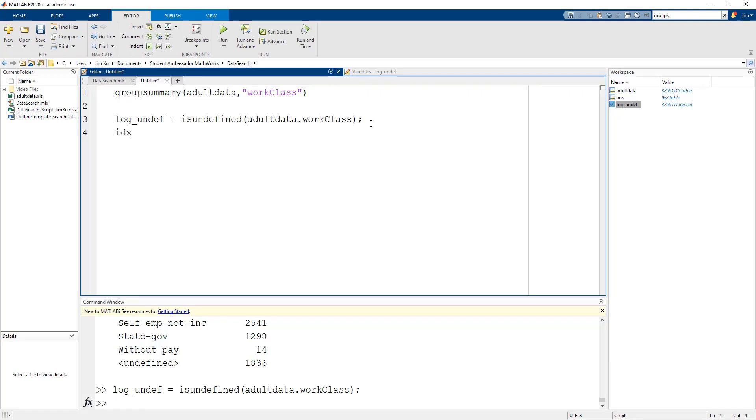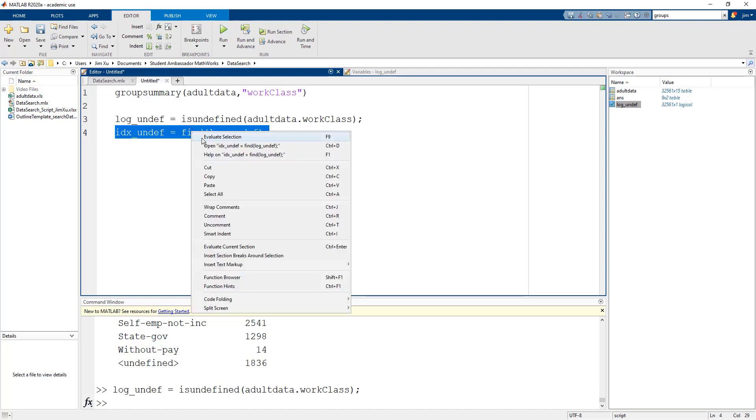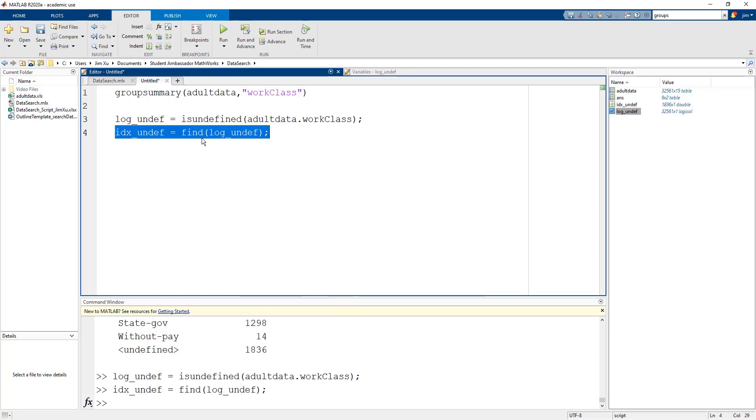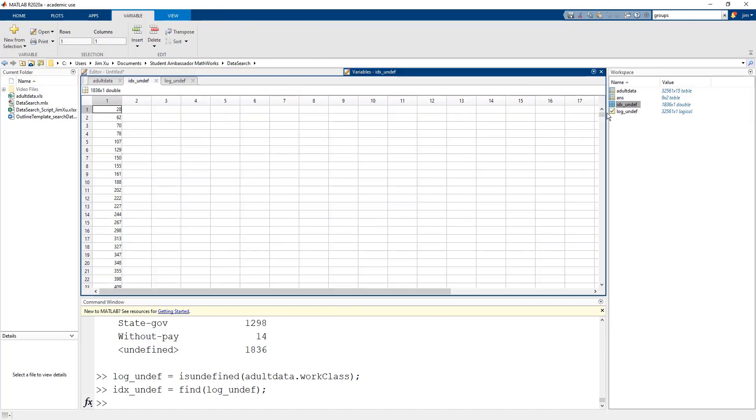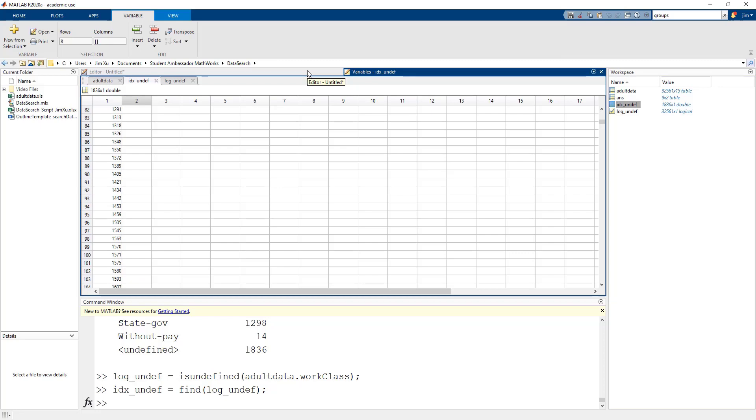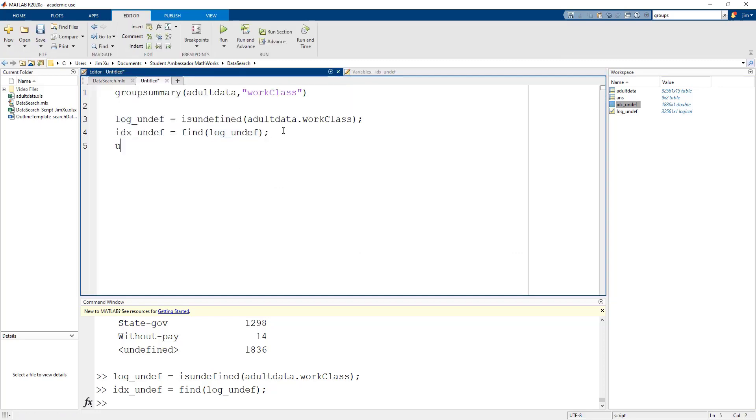Additionally, you can directly return the index values of the data that has an undefined work class in the event you want to either remove the data or manipulate it in some way. You can do this by using the find function with the same input as before. In fact, you can use the find function with any other condition that you want and it will return the index values of the data that meet such conditions. We can use this index to extract the individuals who belong in the undefined work class.